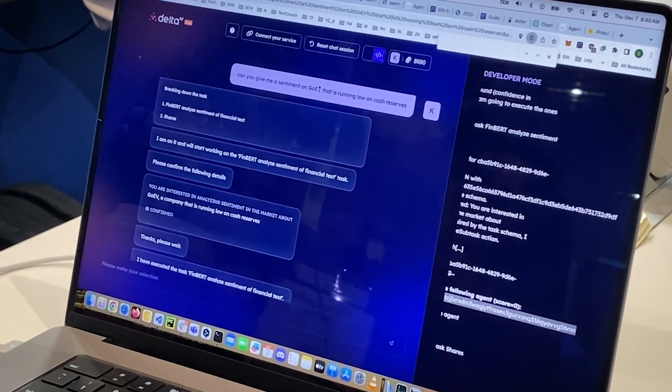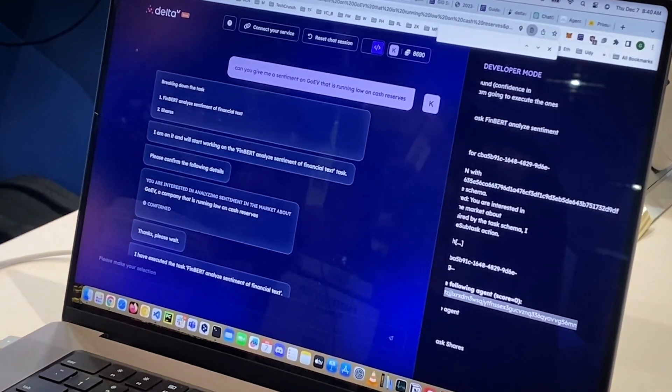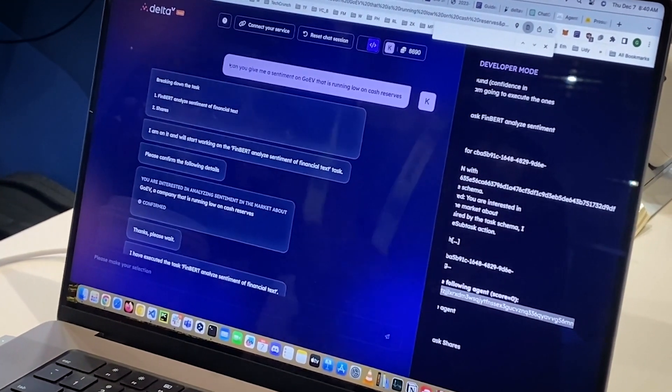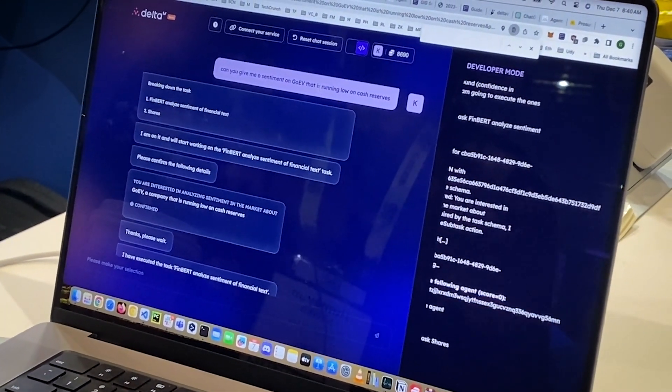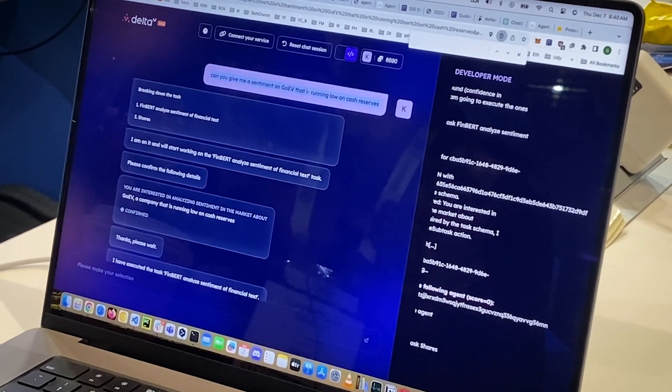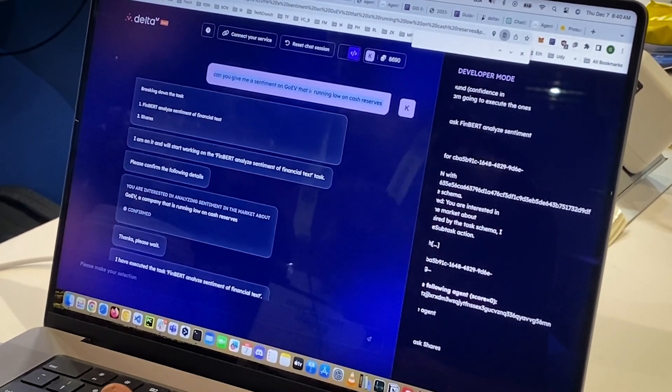So we've done that. Now let's have a look at how you can actually test it. The way you're going to test it is on Delta V.